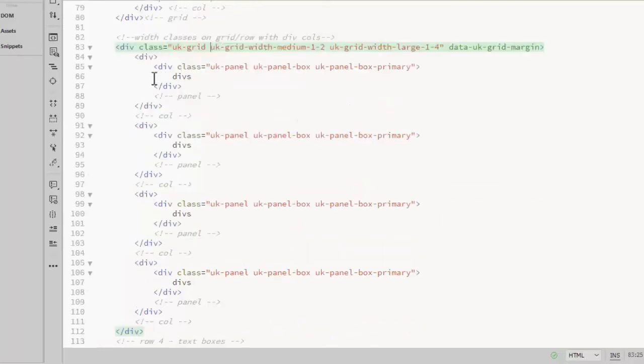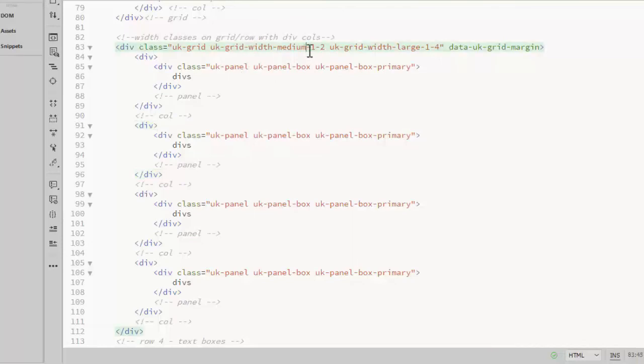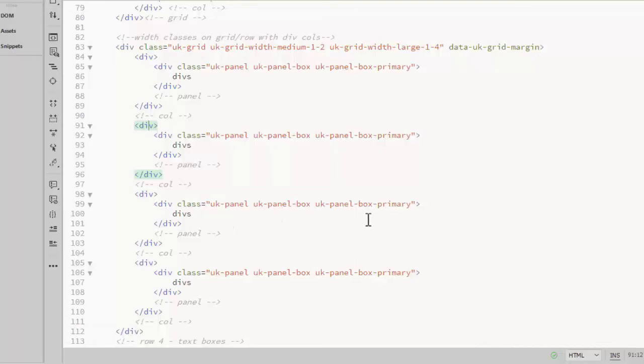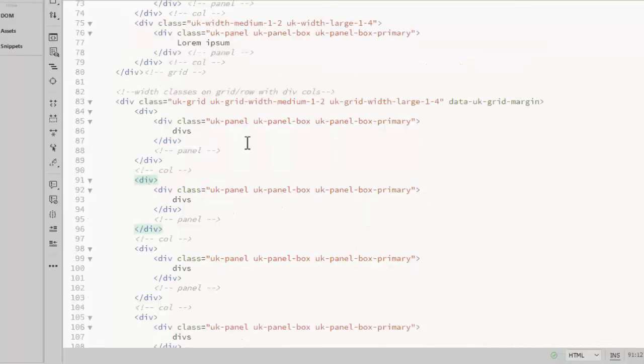So that means each of these first level divs that are inside this div, at medium will be half width and at the large size will be one fourth width. So this is just a cleaner approach, less cluttered and it gives the same result.